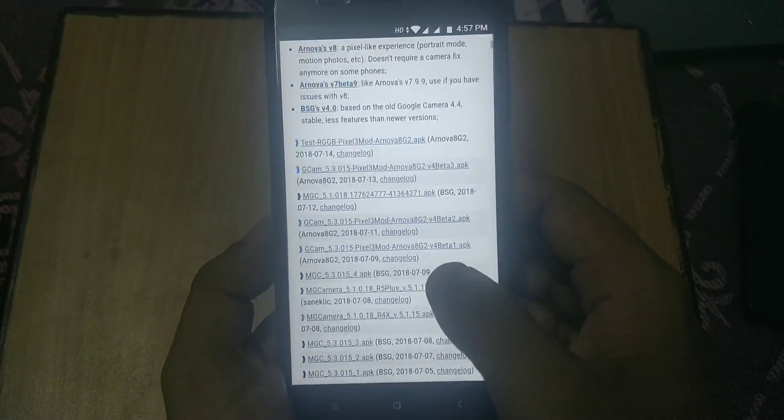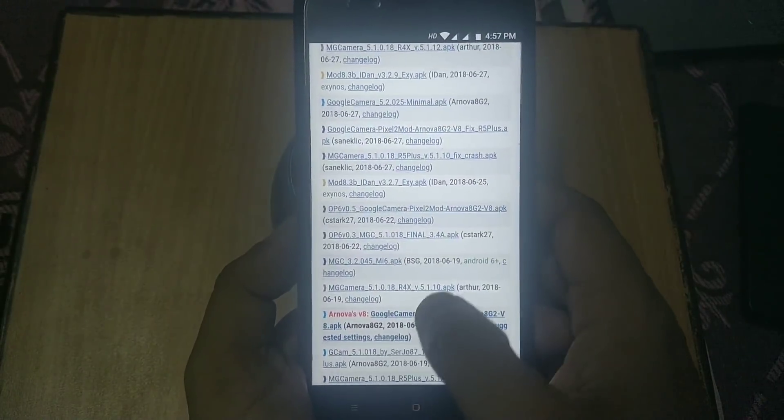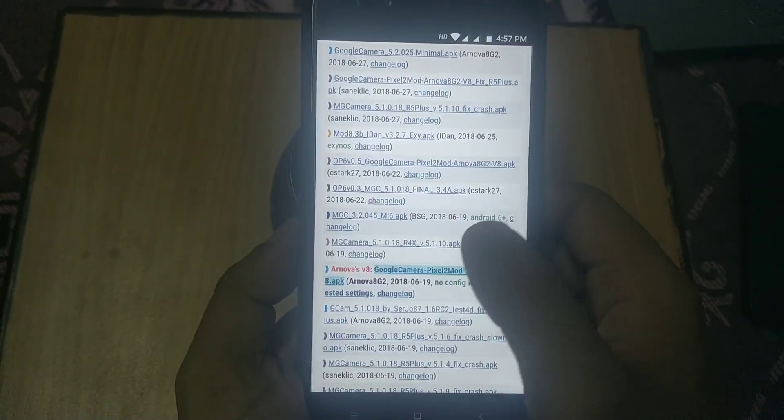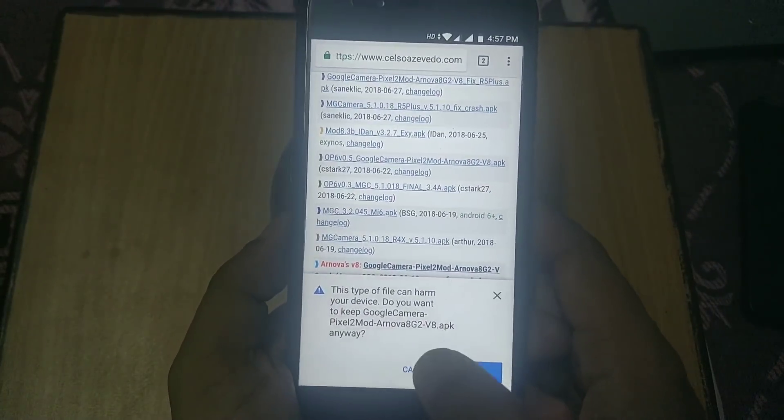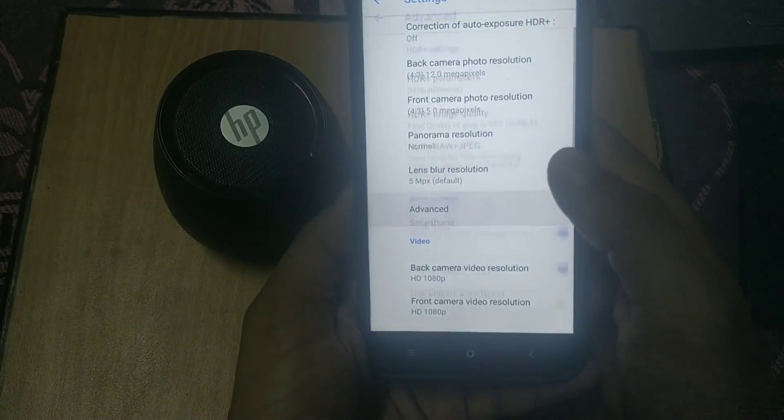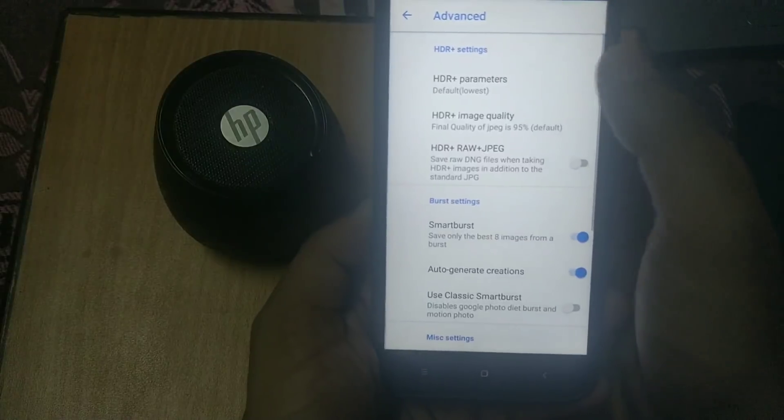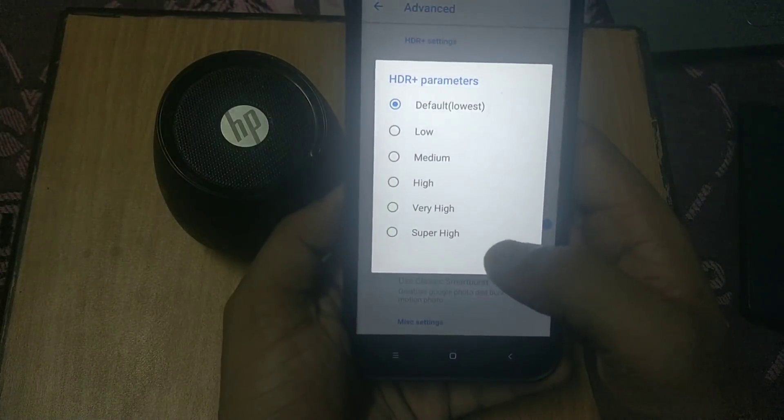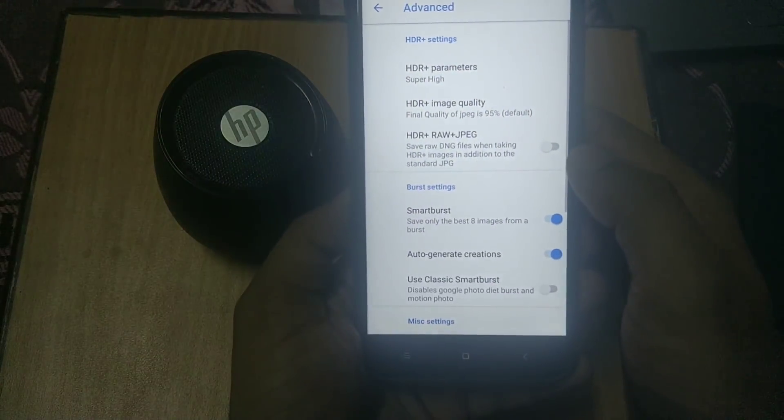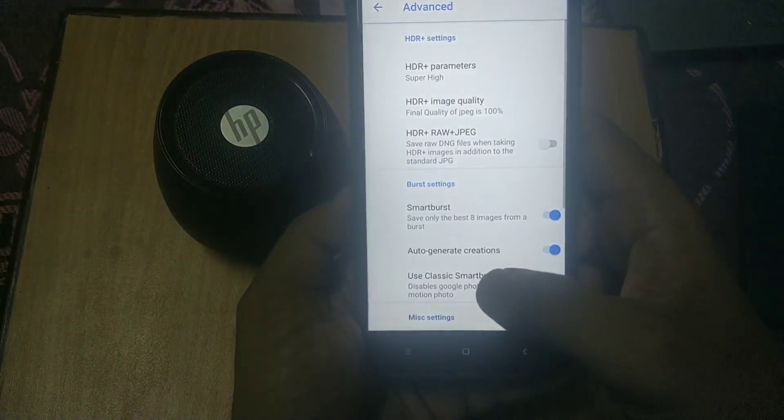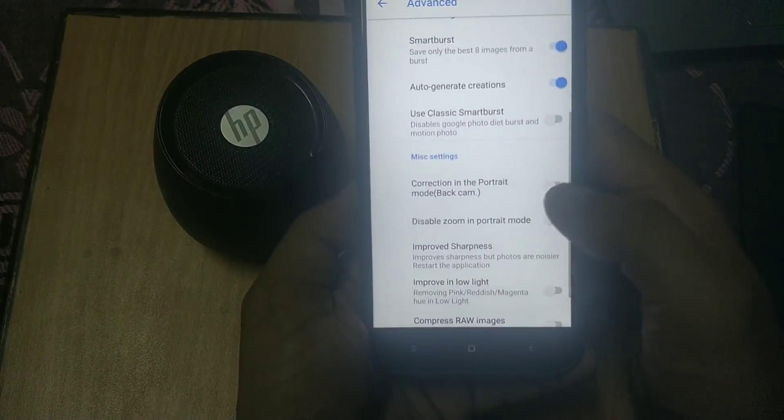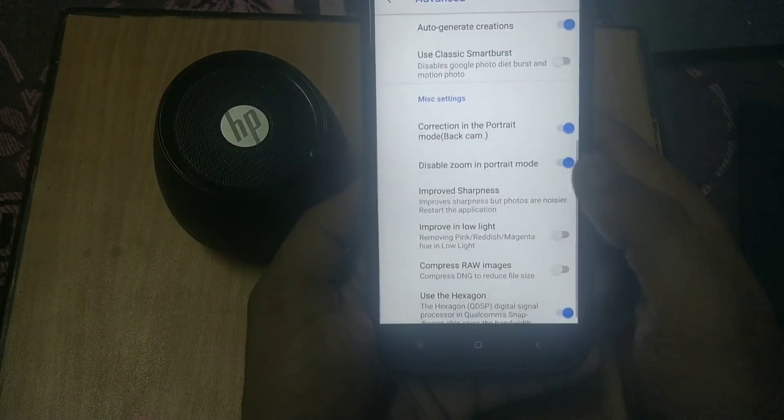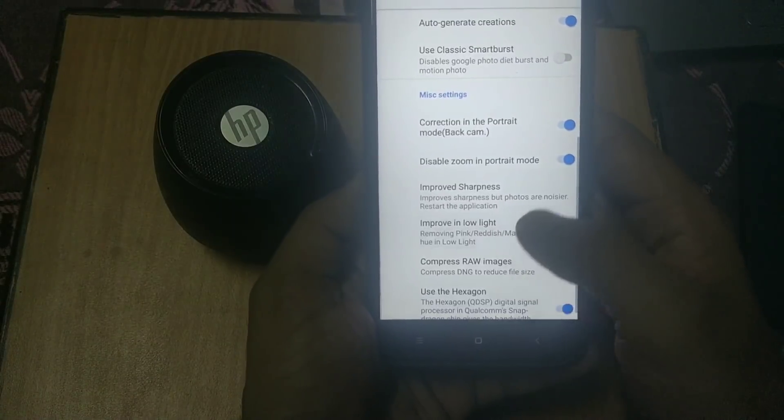Now you need to install Google Camera. Links are in the description below. Go to this website and download the GCam version in red and bold text. I am installing Arnova G version 8 APK. If your GCam is crashing, just restart your phone. Hit the three-dot menu on the top left side and go to the advanced section. Select HDR+ parameter as super high and HDR+ image quality as 100%. Scroll down and enable correction in portrait mode, disable zoom in portrait mode, and enable improve in low light.